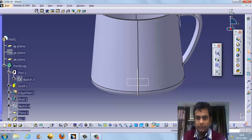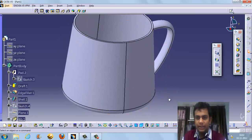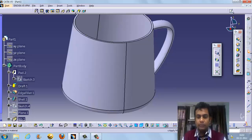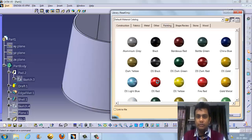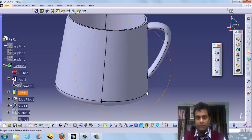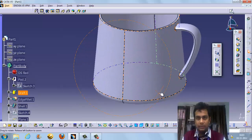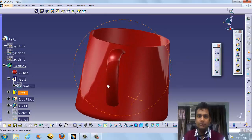You can add material properties to this portion. Suppose you want to add a paint or different material — this is the apply material section. Suppose you want it in red — this is the red option. By clicking on 'shade with material' you can see the colors applied.